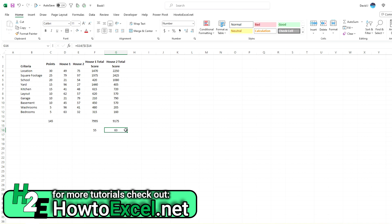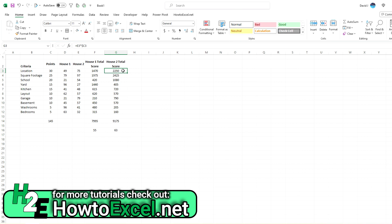So we have 55 versus 63. So this house, for instance, racked up a lot of points because of the location and the square footage. It didn't do well down here, but those were less important criteria. Whereas house 1 did a bit better on things like the yard, but didn't do as well up here. And that's why I kind of wanted to highlight that kind of a difference. So as you can see, you could repeat this over and over again for house 3, house 4, however many you want to look at.